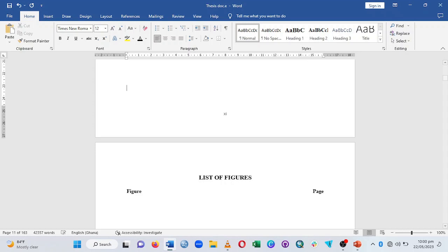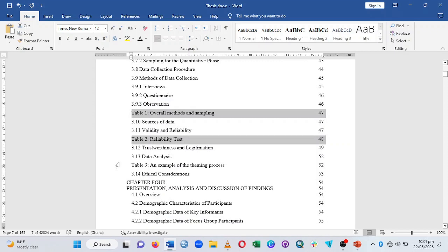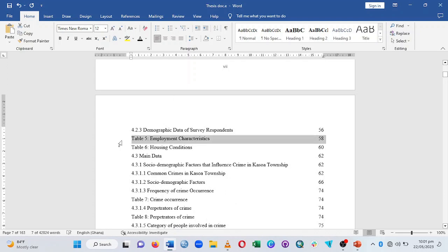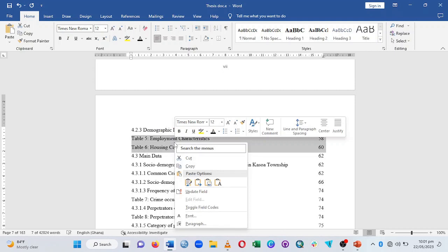Look through the table of contents for Table 1. Once the cursor changes form at the left side of the entry, click to highlight it. Then hold Control and click on the next table entry to do selective highlighting. Once you've selected all the table entries, cut them out of the main table of contents and paste them where the List of Tables section is.